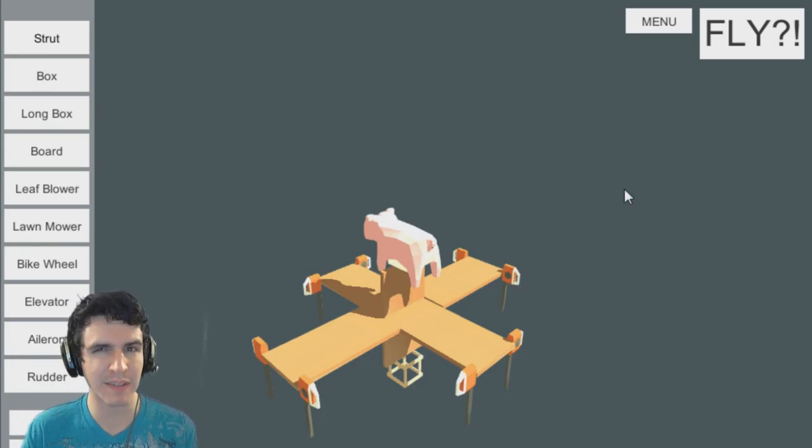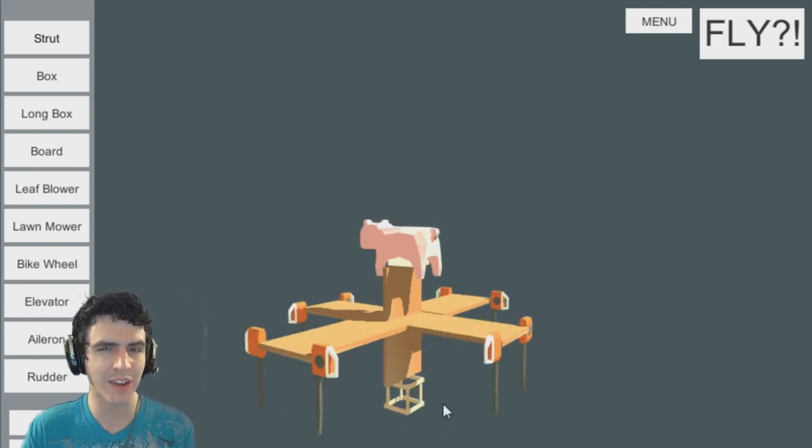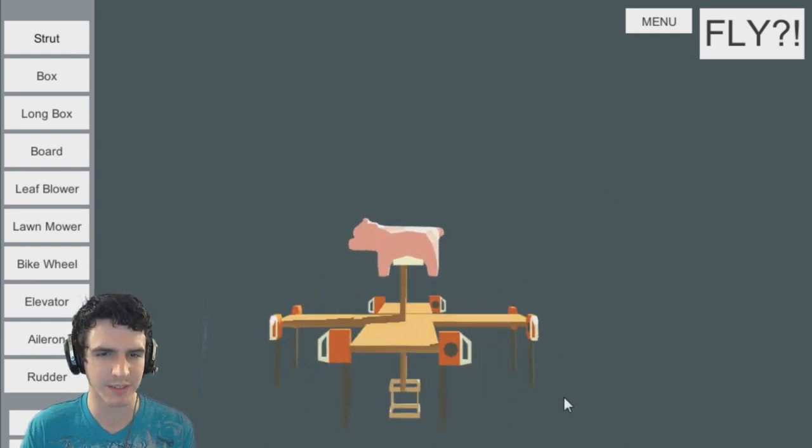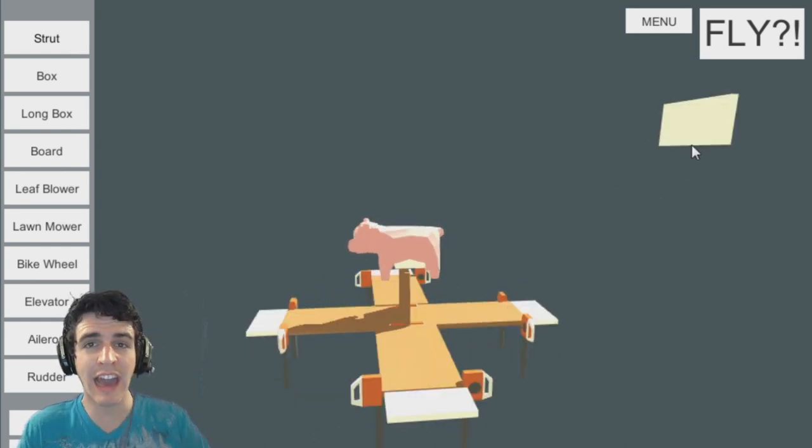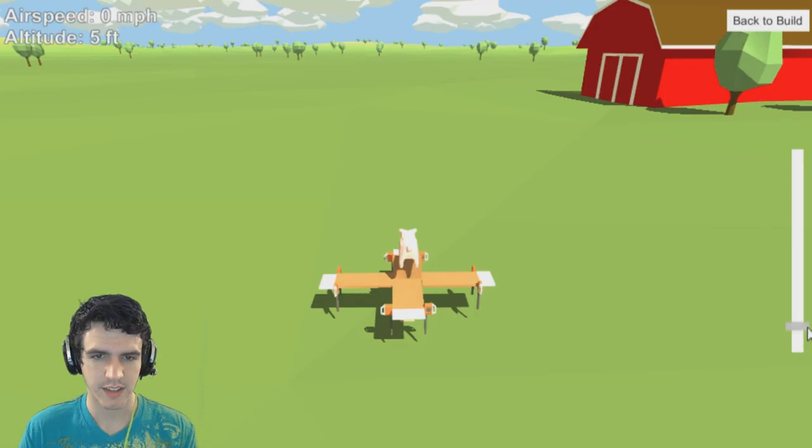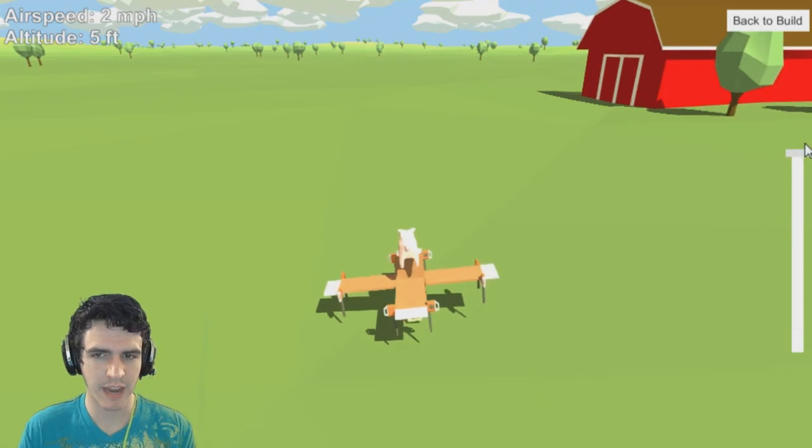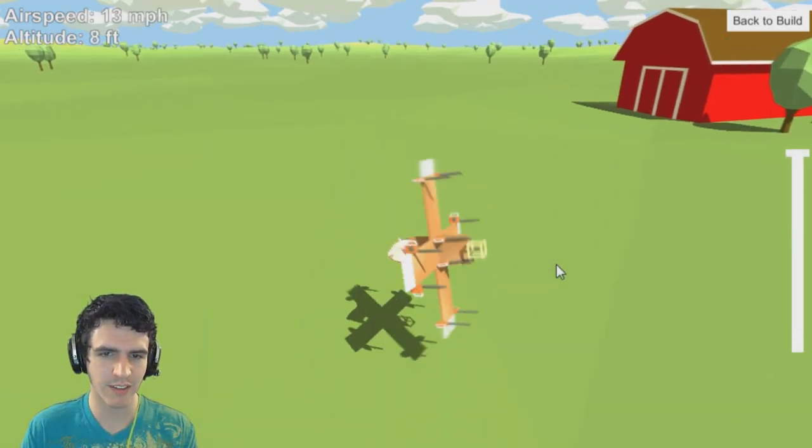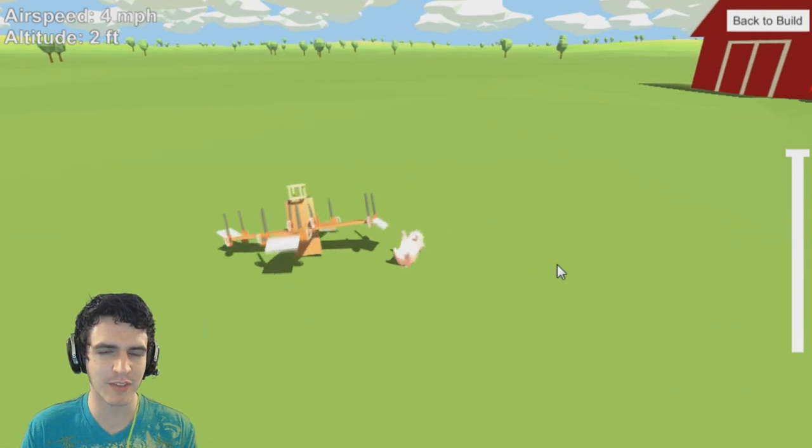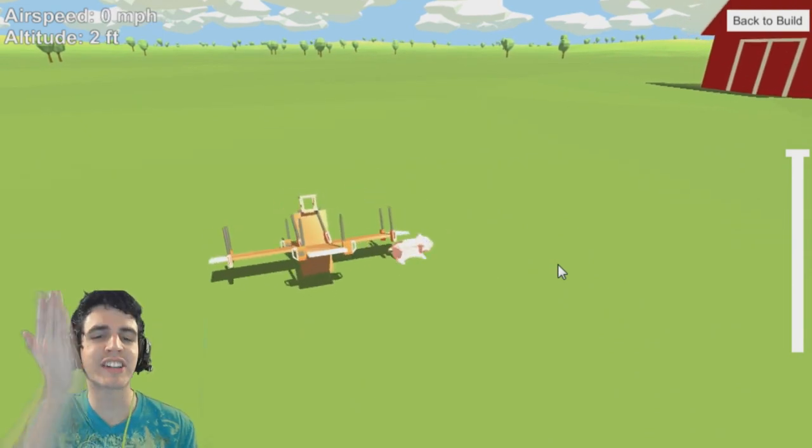I think it's time that we add some rudders to this thing so that we can control it a little bit. Also, I think it needs a bit more power here. Alrighty, time for flight number dos! Here comes the power. No, why is it just flipping over on me? The pig fell off. Gosh dang it, pig!